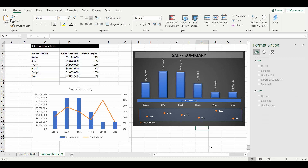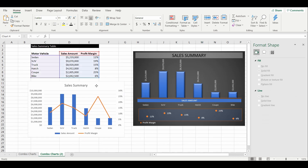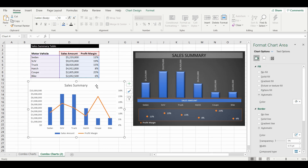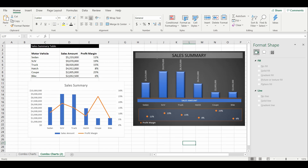And there we go! Reasonably quickly, we've been able to take a standard combination chart and update it into a more visually pleasing, professional-looking combo chart. Hopefully you've learned some useful skills. You don't have to do it exactly like I have — feel free to use your own creative flair and make it exactly how you like. I hope you've enjoyed what you've seen today, and I'll see you again in another video. Thanks!